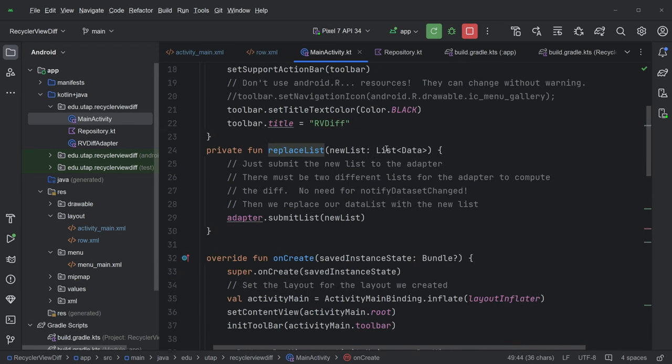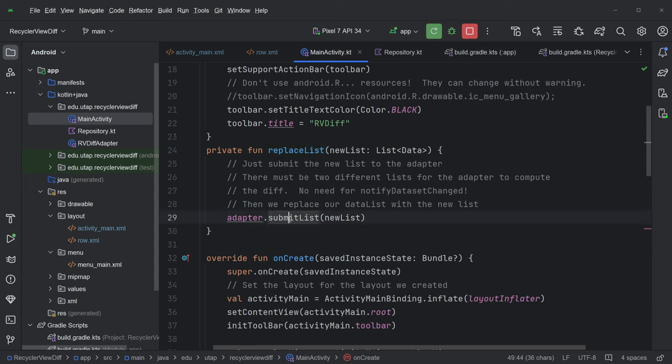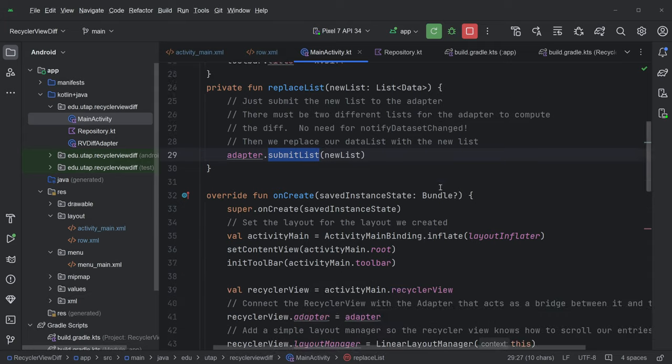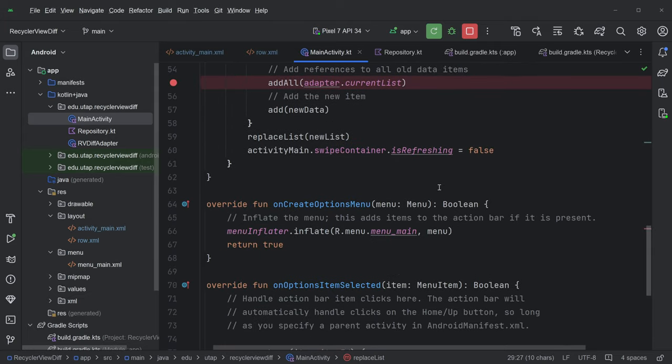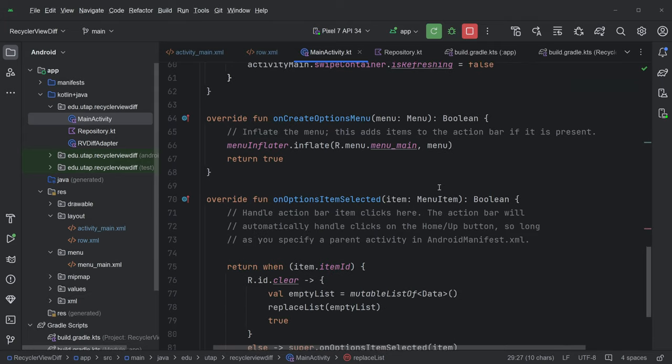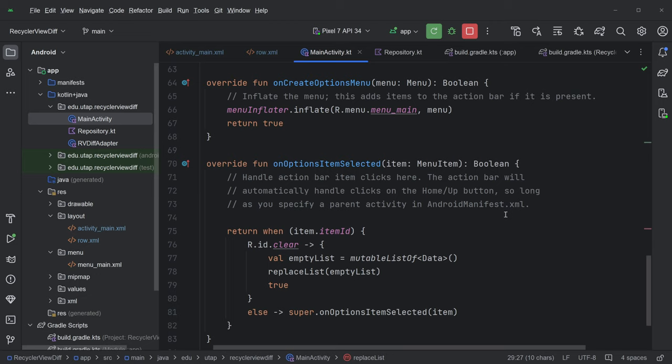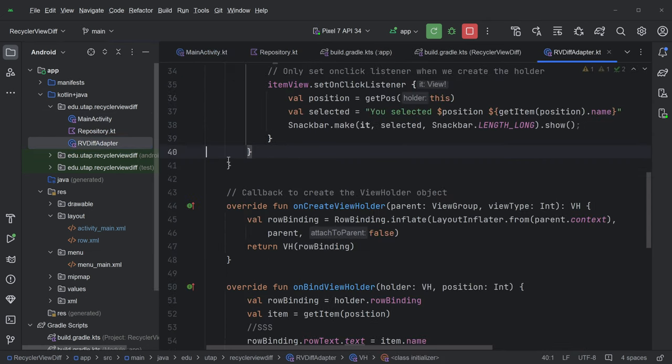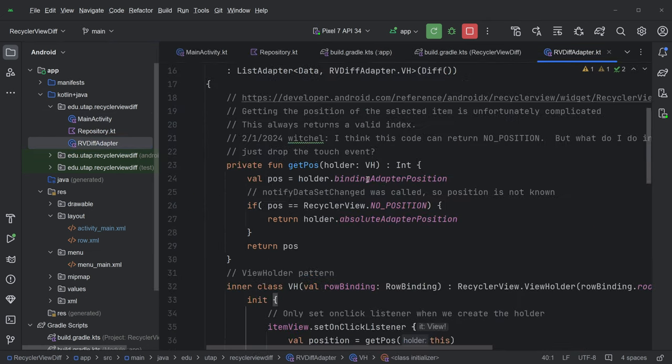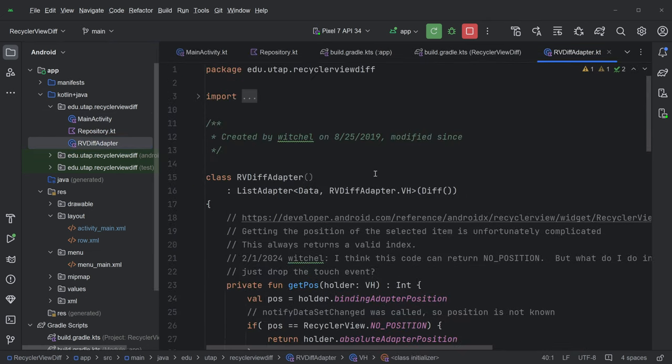Here, we're calling this submitList to the adapter on the adapter. So basically, the list is contained in the adapter. And this is new. We haven't seen this before. And when we do clear, we're creating an empty list. And we're replacing that. So what's going on with this RVDIF adapter? Sort of what's different here? This is the first thing that's different. In the previous example, our adapter inherited from, I think it was RecyclerView.adapter.